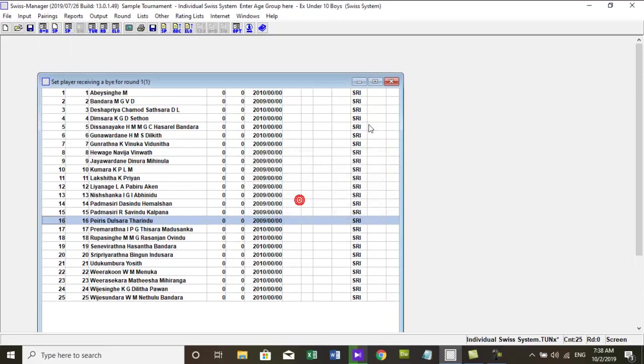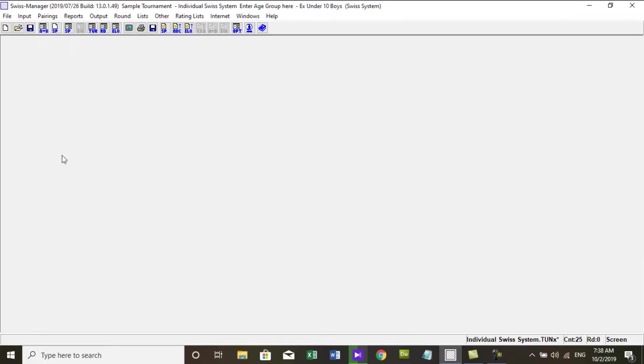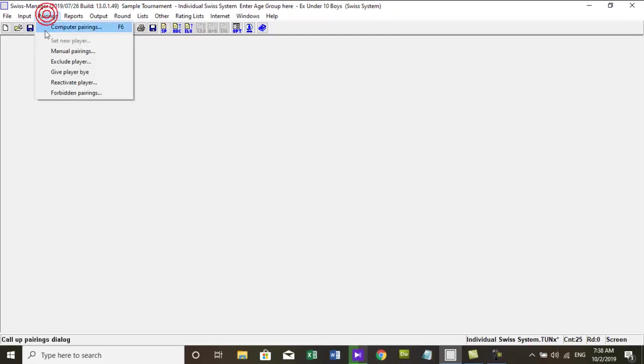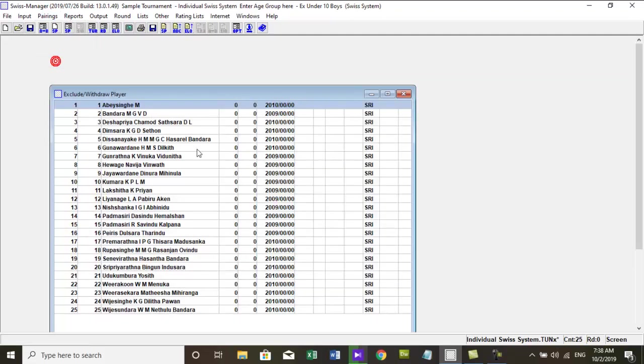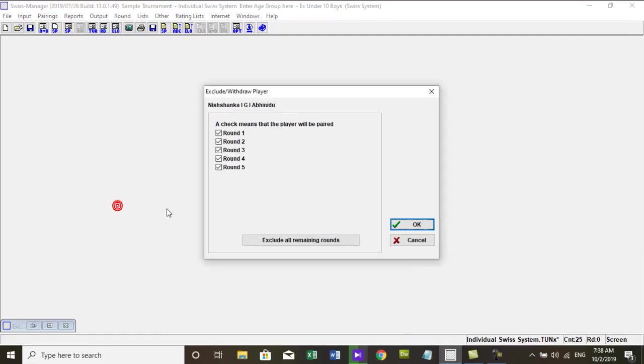Now let's see how to exclude player for the first round. If a player cannot play one or several rounds or he is excluded from the tournament director, you can do this by going to the menu, pairing, exclude player.